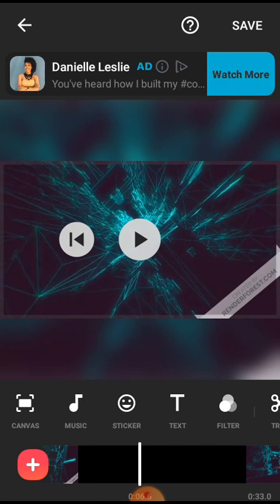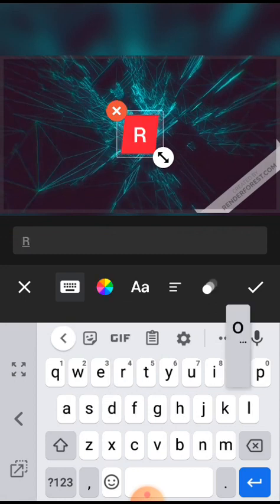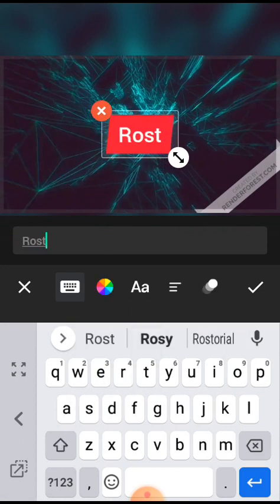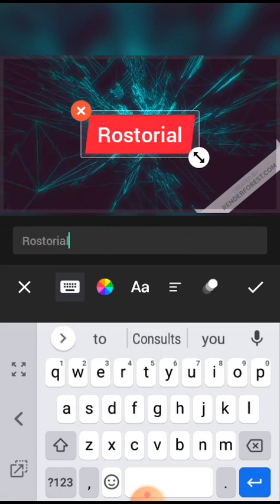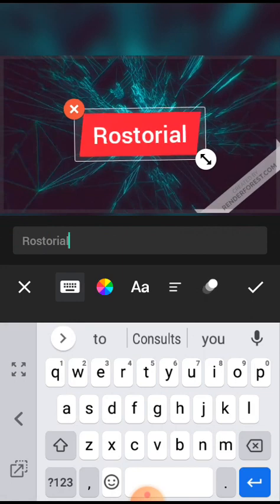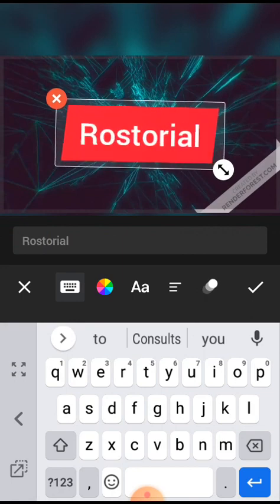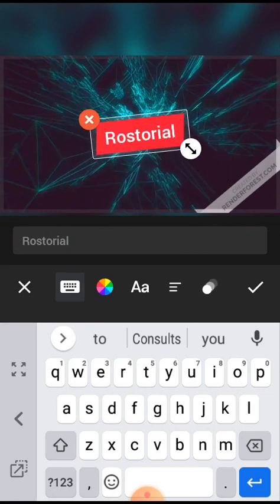I'm just going to use this text here. I will click on this text. That's my business name. I can use this arrow here to make it small.